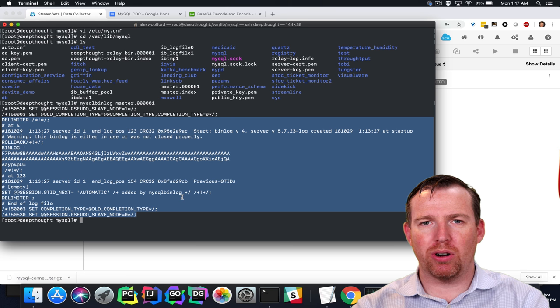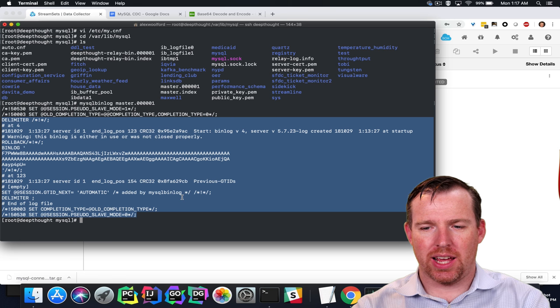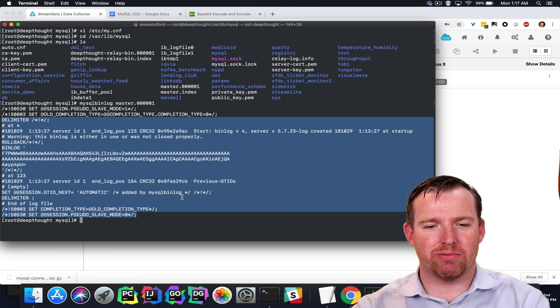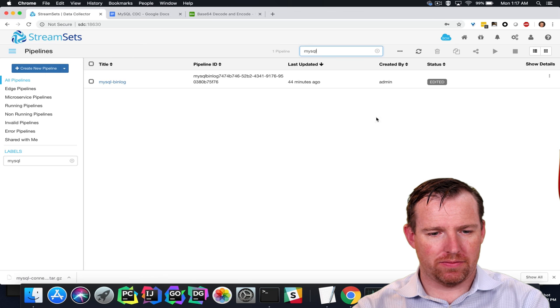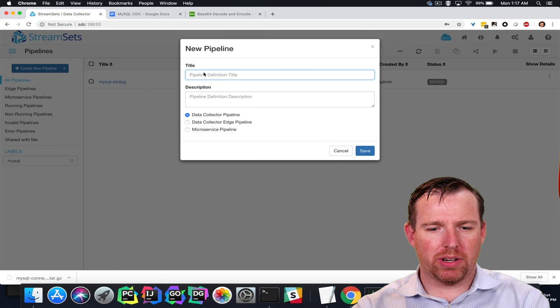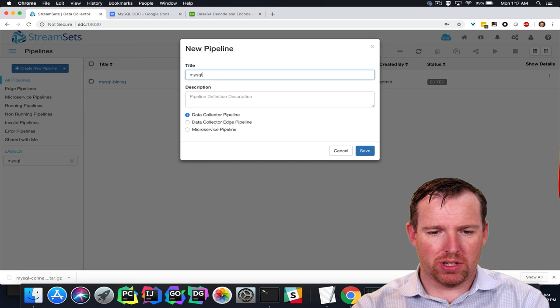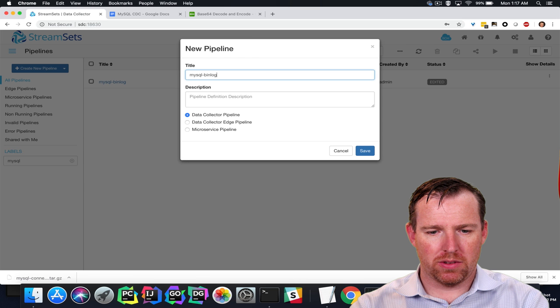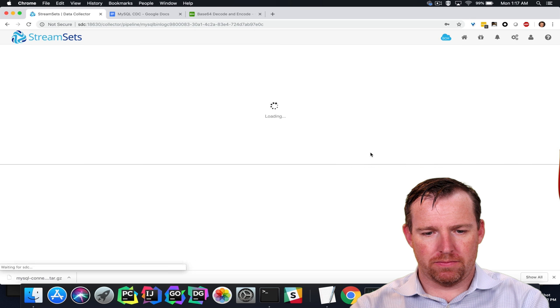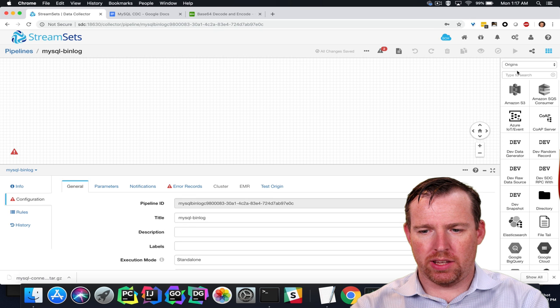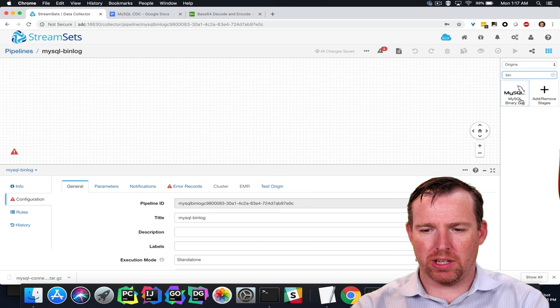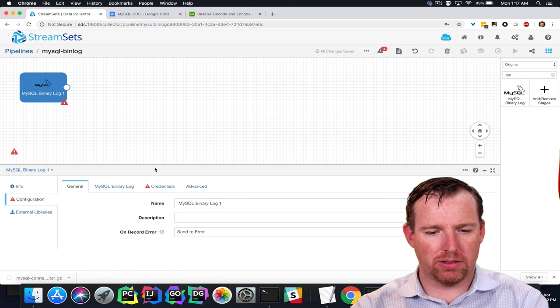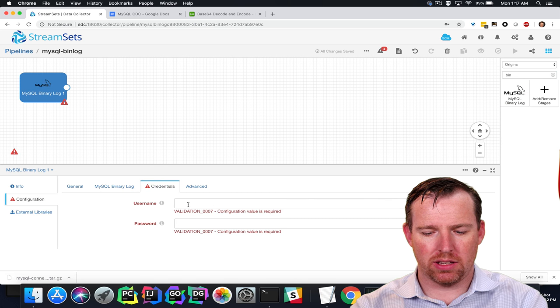We can pop over to Data Collector and build a pipeline to read these changes. So I'm going to create a new pipeline here, MySQL bin log. And the origin is going to be the MySQL bin log origin. So we're going to set a couple of properties in here.